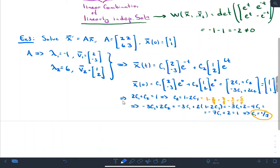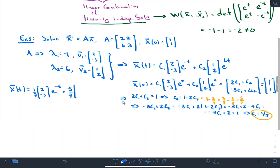So x(t) = (1/7)·[2, -3]·e^(-t) plus (5/7)·[1, 2]·e^(6t). That's how I use the initial conditions to find the solution to the initial value problem.